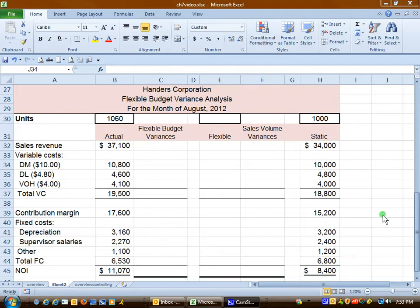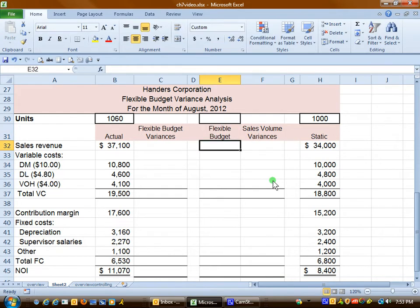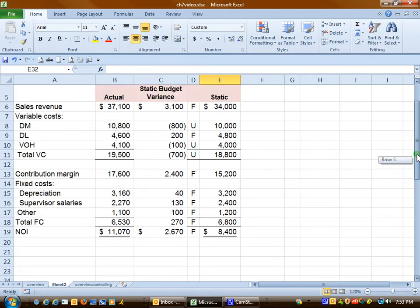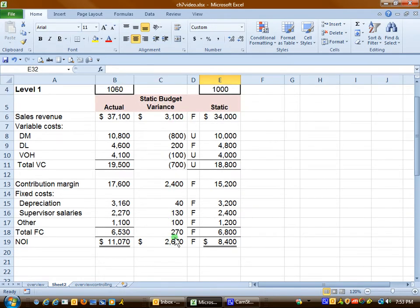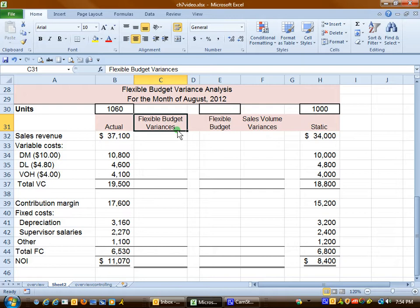We're going to add an additional column in the center — the flexible budget column — and then we're going to get two sets of variances: the flexible budget variances and the sales volume variances. In essence, what we're doing is taking this one set of variances from the level one and breaking it down into two parts: one called the flexible budget variances and the other related to the sales volume.